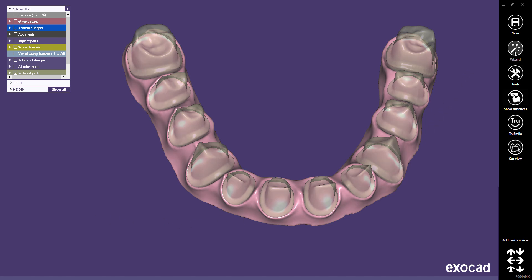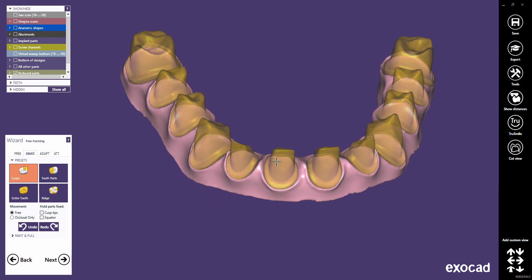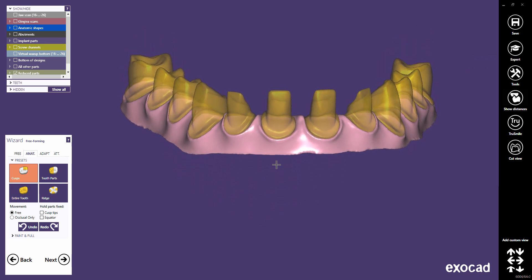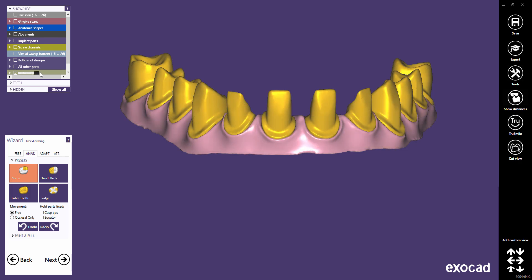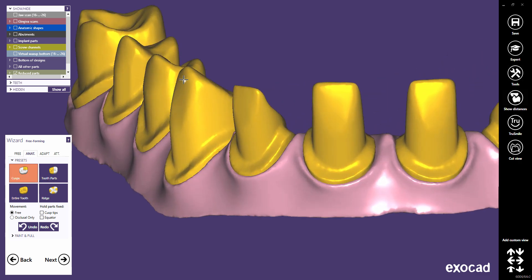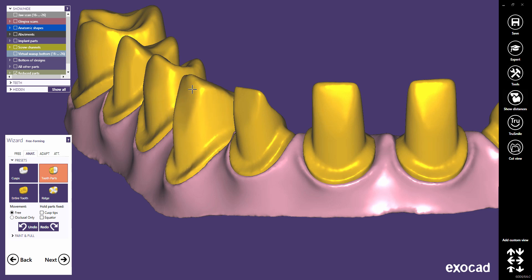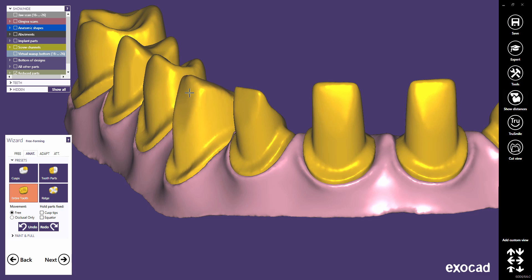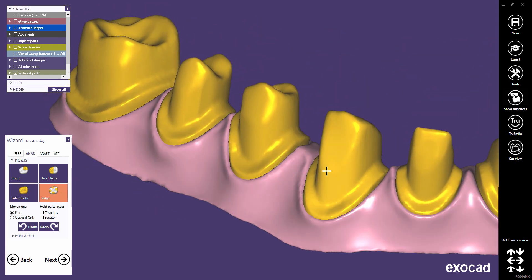Now we can continue in the wizard and restart at the stage where we left it. Here it is even possible to freeform the thimble crowns. The Cusps allow you to modify the upper parts. Tooth parts move bigger areas. Entire tooth moves the whole thimble crown. And Ridge just the top ridges of the thimble crown.